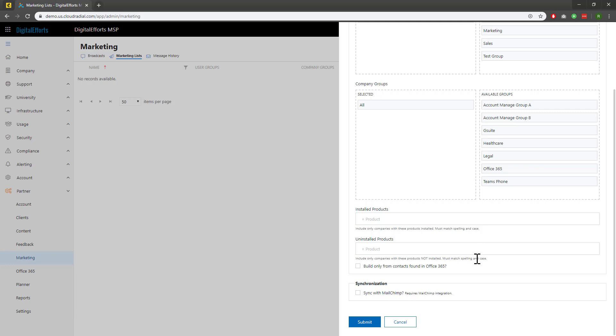Additionally, you can also specify if you want the list to be only from Office 365 contacts. And, if available, I can also choose to upload this list directly into MailChimp. It'll show up there as Cloud Radial with all of the contacts we've specified. Let's go ahead and create this list.